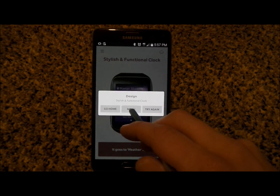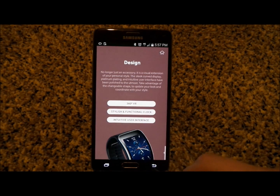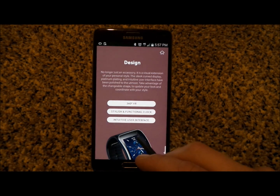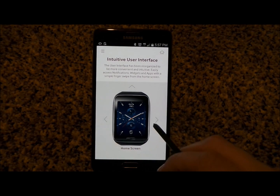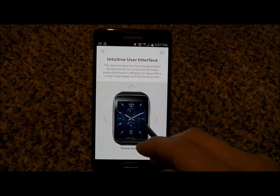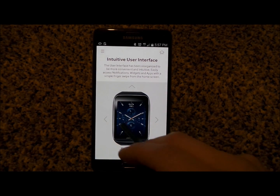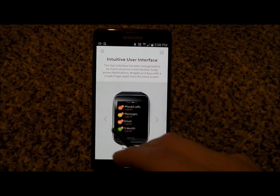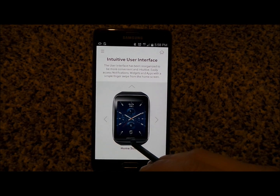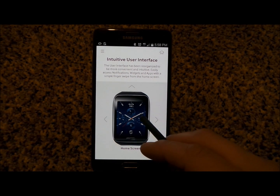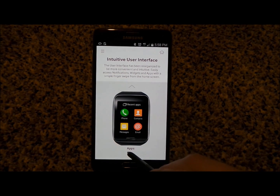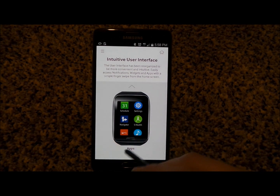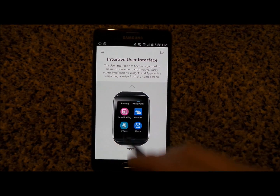Let's go back into the menu and head into the intuitive user interface. Inside here you have different arrows or you can swipe as well. You can go left and right to see exactly what a Gear S would look like, and on the home screen you can tap the arrow to see all the applications available.